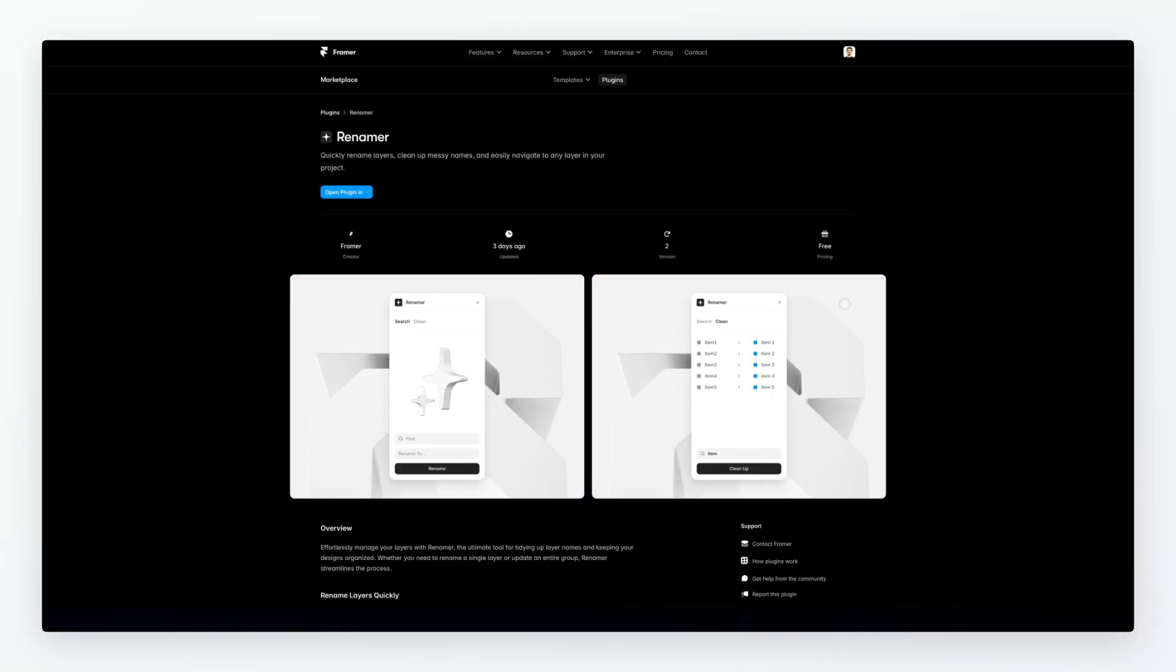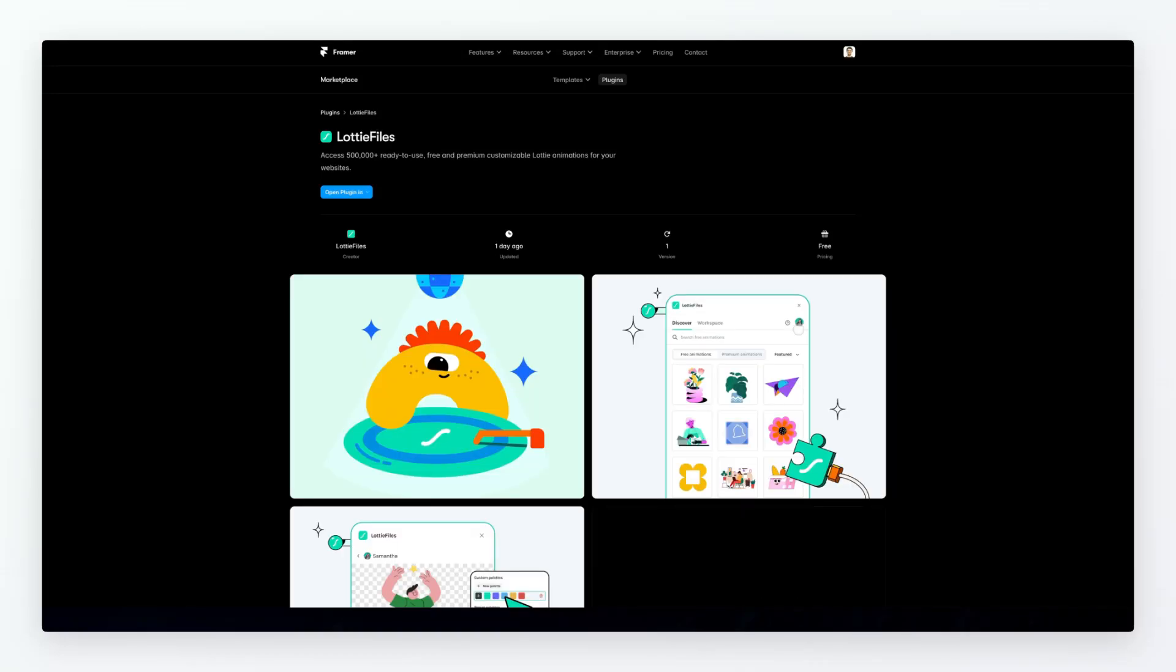Another one which is more about the workflow rather than the end result is going to be Renamer. I do utilize a very similar plugin in Figma which is going to essentially enable you to rename layers quickly so I definitely want something like that in Framer as well. Definitely a quick plugin to check out.